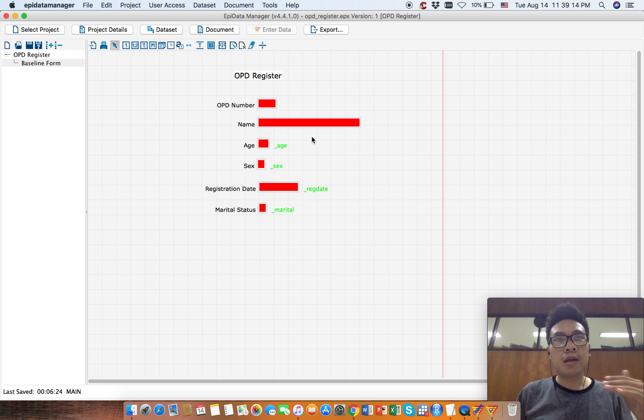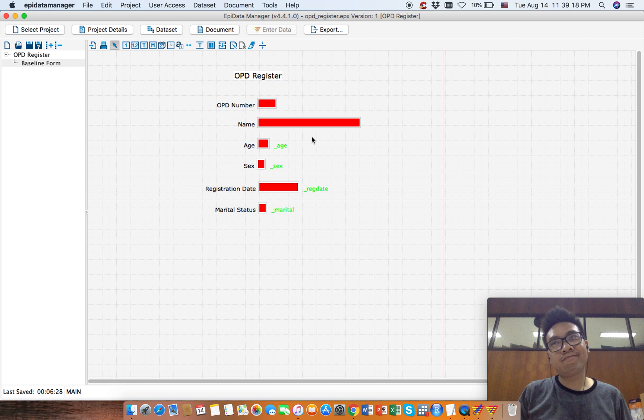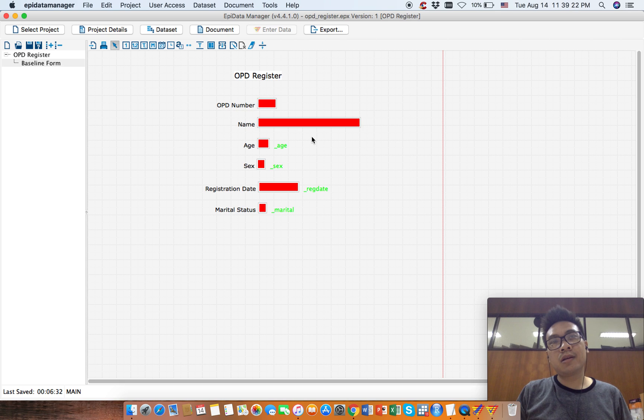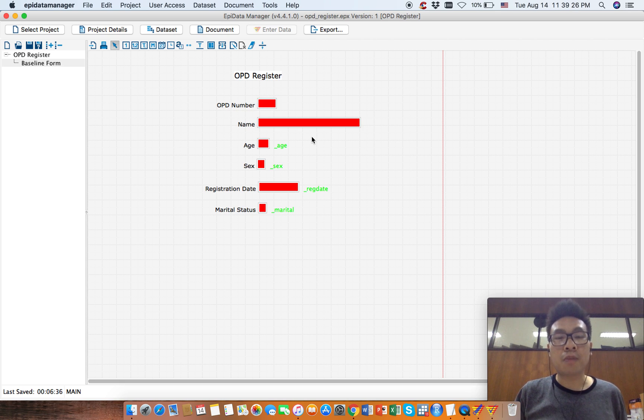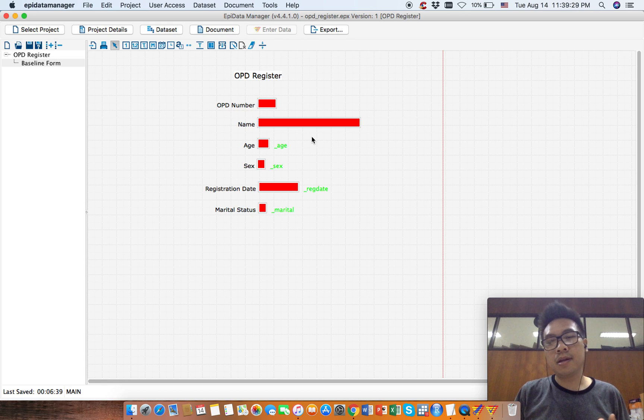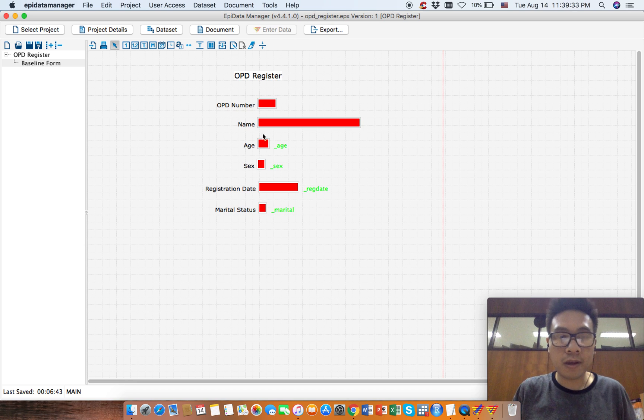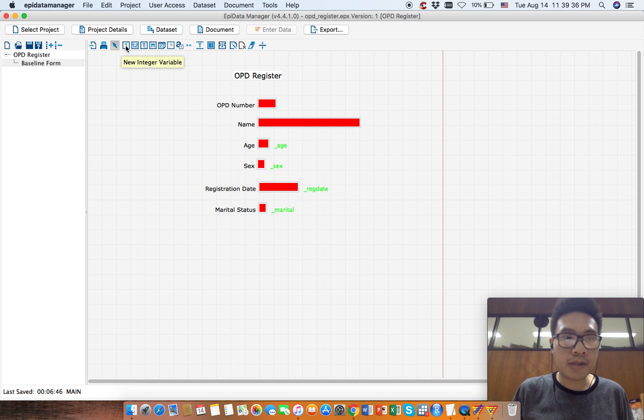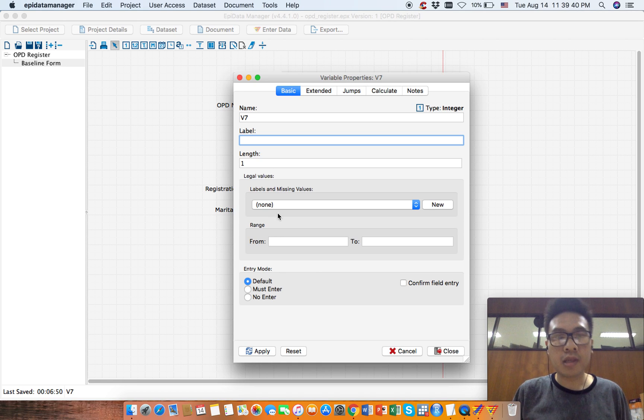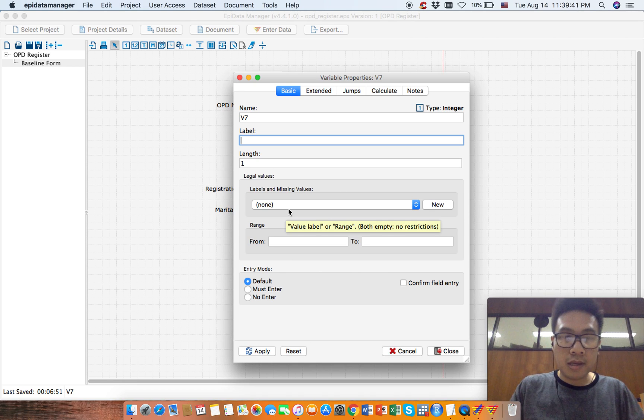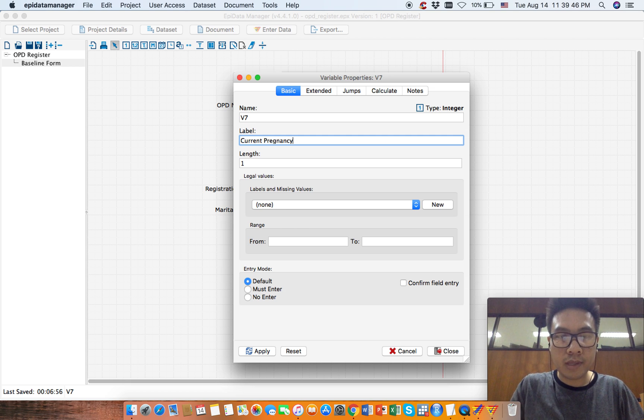...not apply, so there should be a not applicable category. Also there should be a missing category, right? Okay, now the same as marital status - click this, new integer variable, number variable, current pregnancy status.